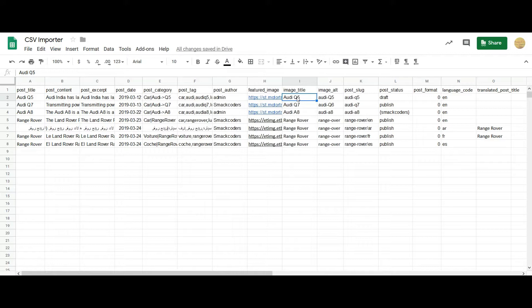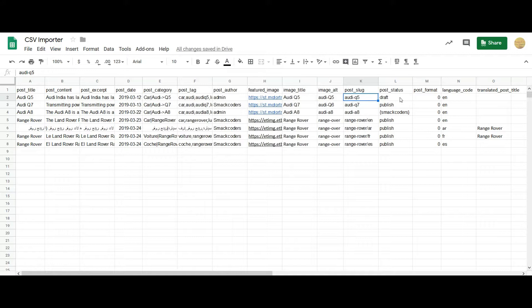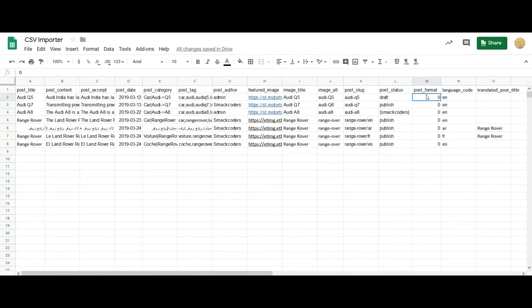And then I have added the image title and alt text, and then the post slug. For post status, you have to mention it here. For private and password protected posts, you have to mention the password within the brackets. And for post format, 0 represents the standard post format.